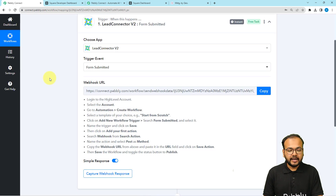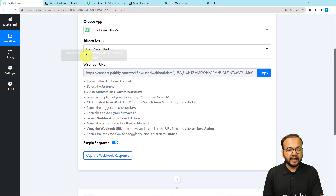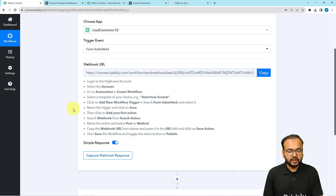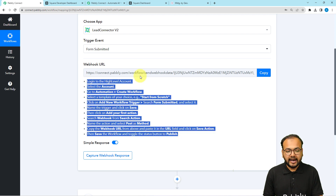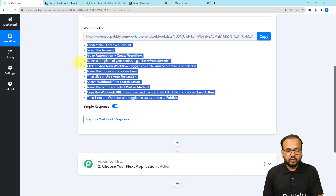It will give you a webhook URL. On this URL, you can receive data from the GoHighLevel application into this workflow. You need to follow the on-screen instructions to add this URL inside the GoHighLevel application, and after that you can perform a test submission to get the data from GoHighLevel. Let's follow these instructions.